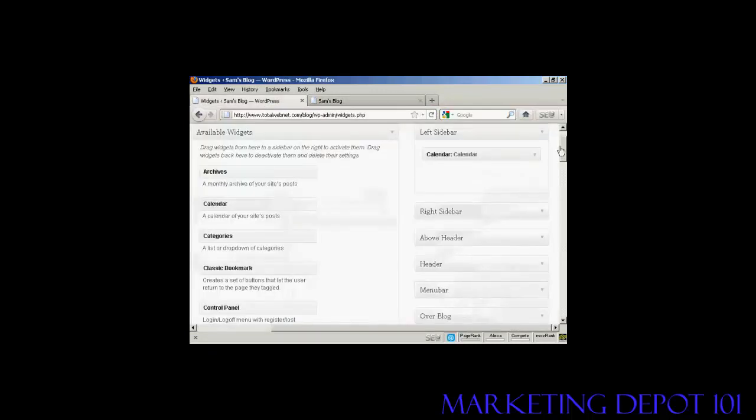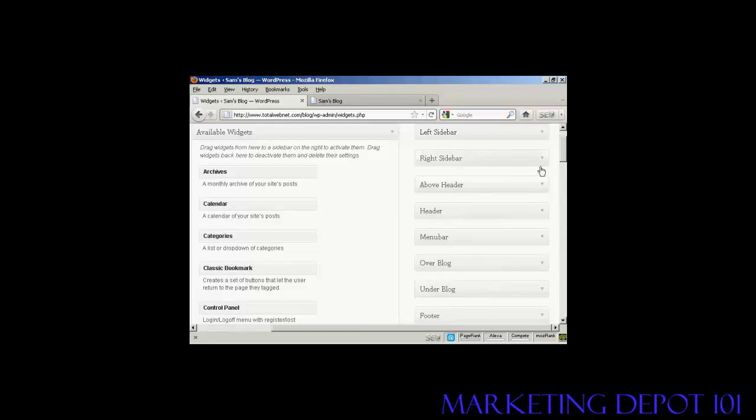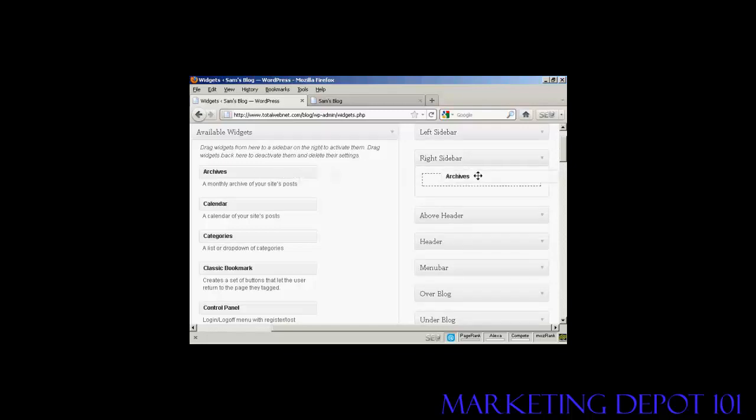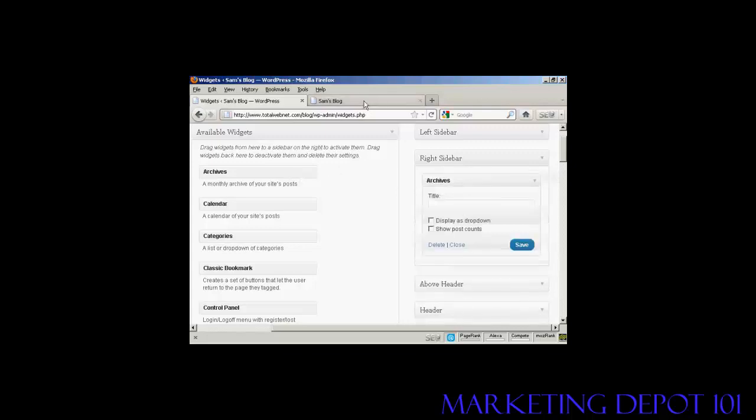And likewise, if you want to add it to another sidebar, let's say I want to put something on the right sidebar. Let's say I want to have archives on the right sidebar. Again, drag it over. And then you can display, you can get several settings here, display as a dropdown. Let's just select that one and then save that.